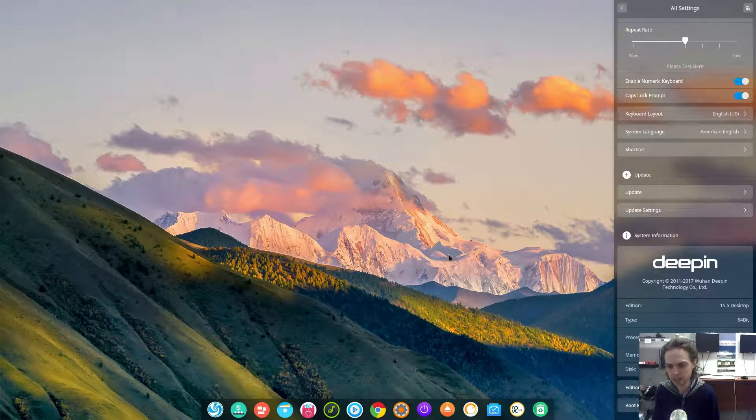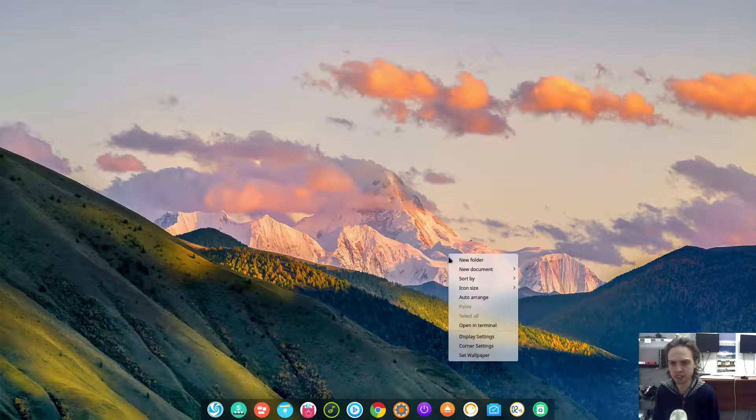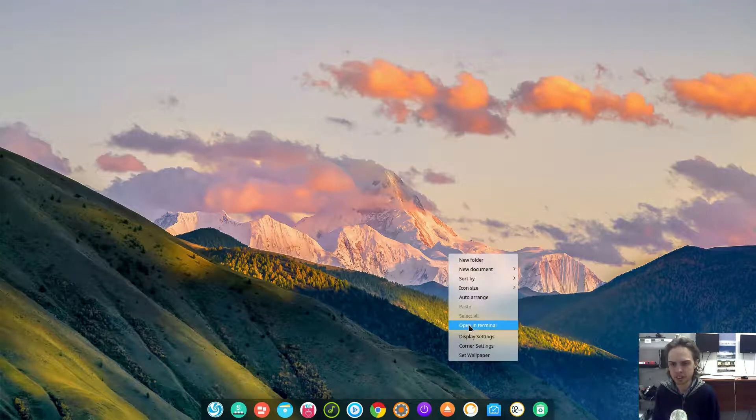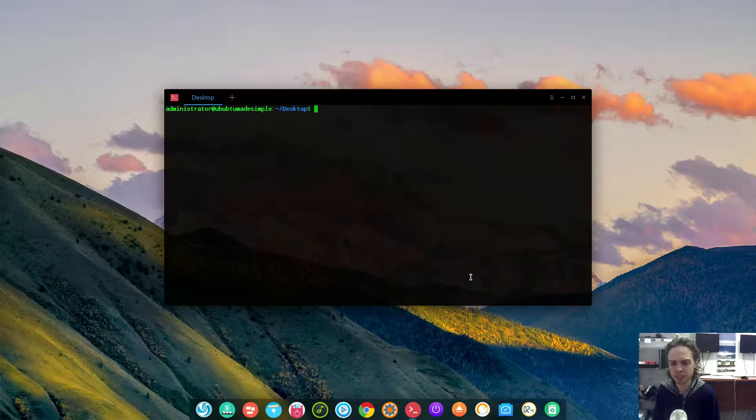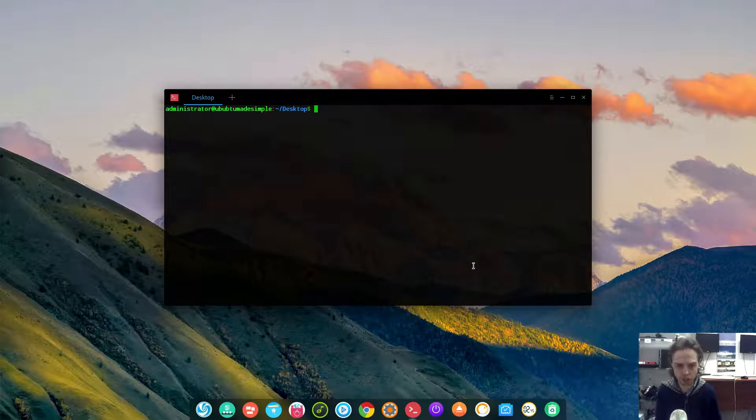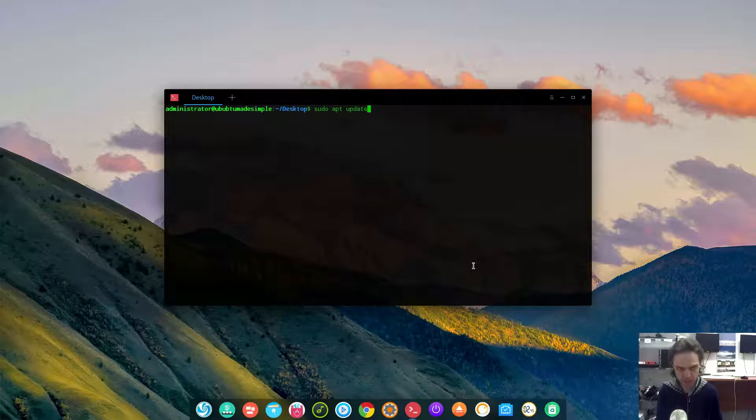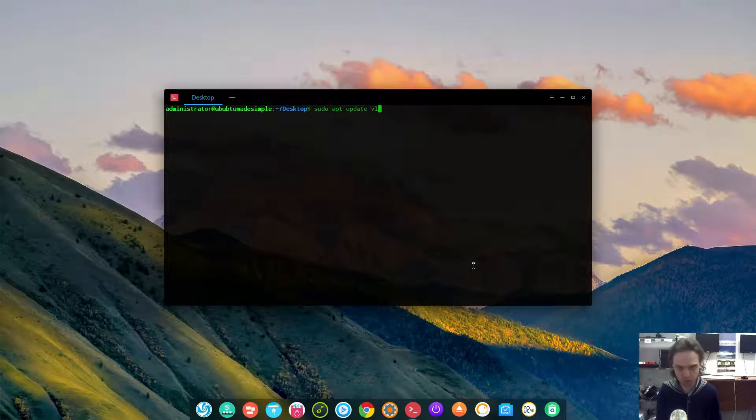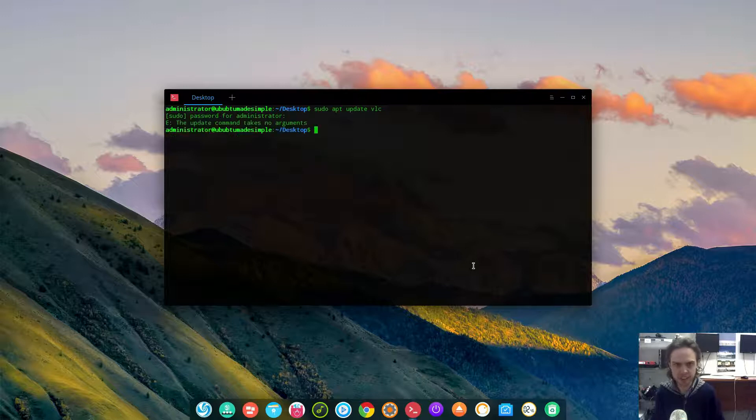The repos, because one thing which was always the problem with Deepin, is the repos is so slow. But let's install a package and see how it goes. So I'm going to install VLC.